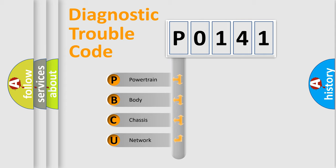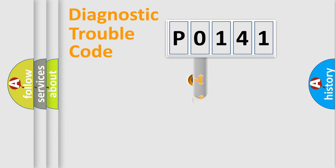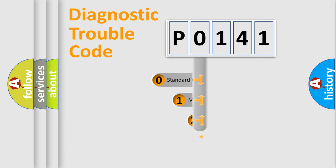We divide the electric system of automobile into the four basic units: Powertrain, body, chassis, and network. This distribution is defined in the first character code.